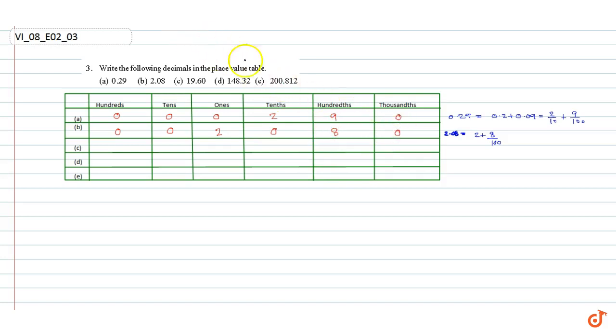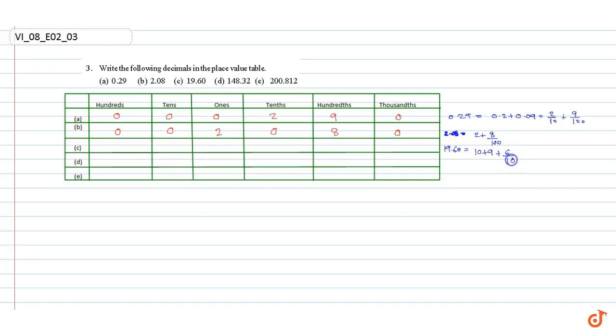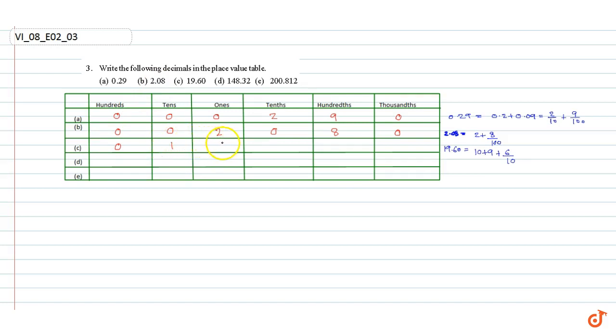Part C: 19.60. 19.60 can be written as 10 plus 9 plus 6/10. That means there are 0 hundreds, 1 ten, 9 ones, 6 tenths, 0 hundredths, 0 thousandths. Part D.